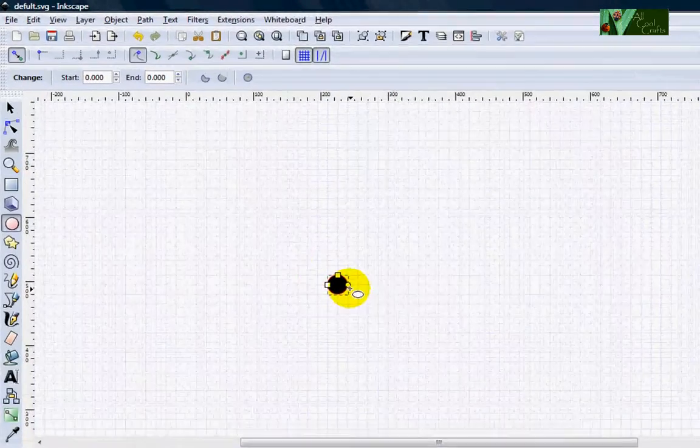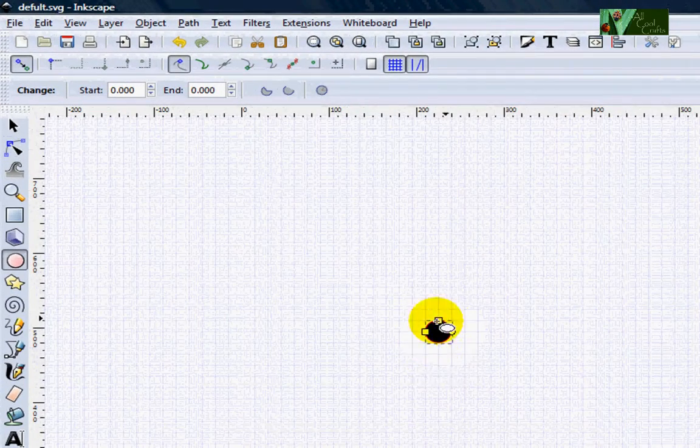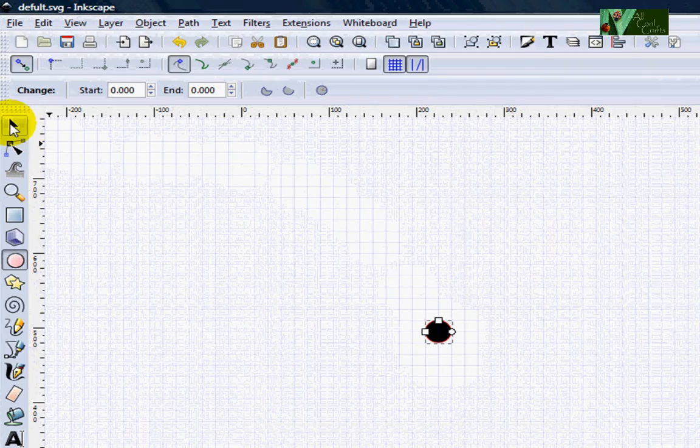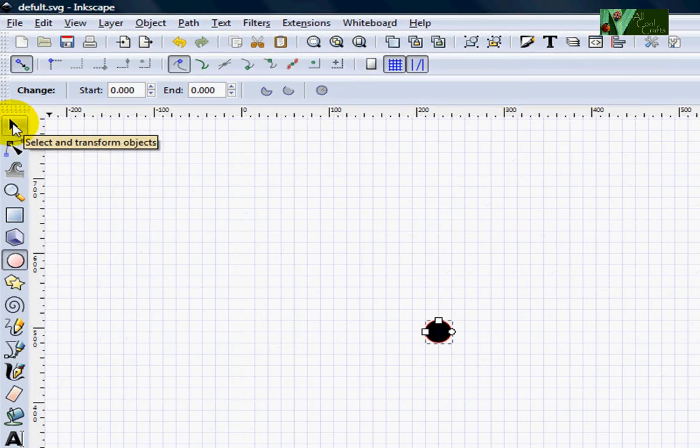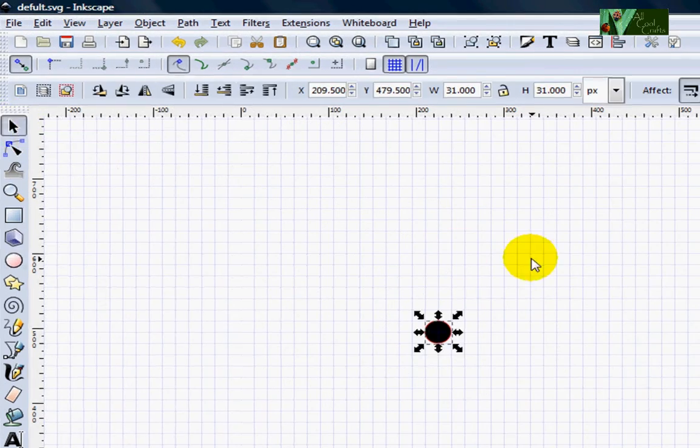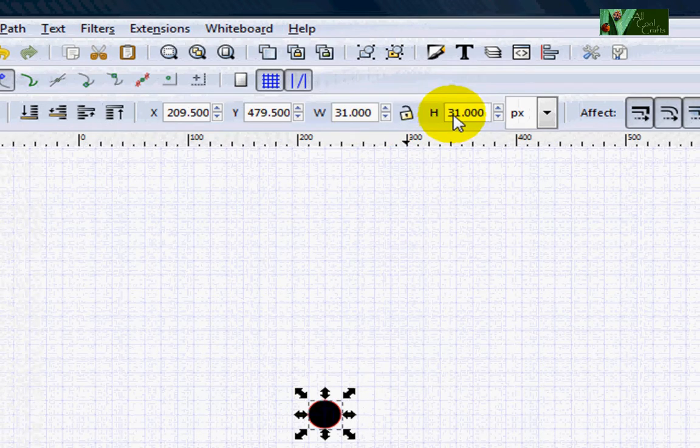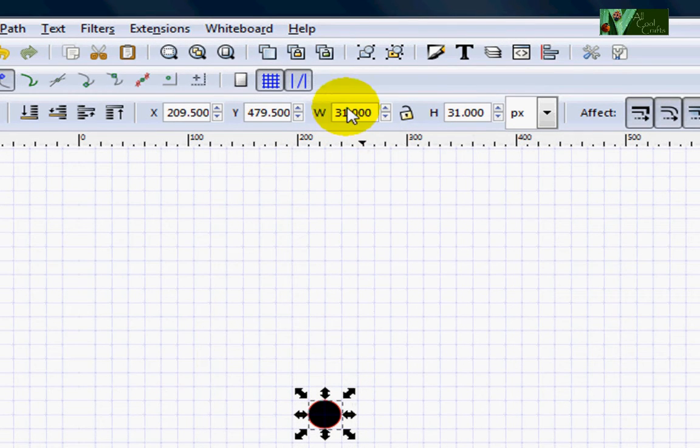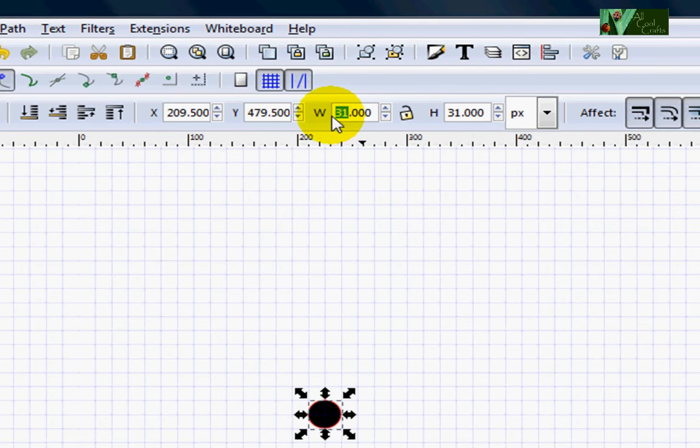After we get this circle, I will click here. You will see this number on the top. We want to make it bigger, so I will make it 45.